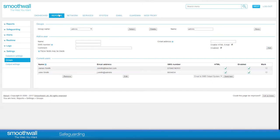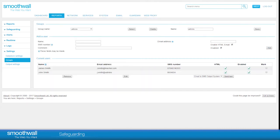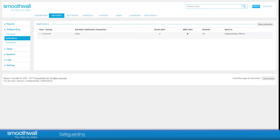To set up a new safeguarding notification or alert, navigate to Reports, Safeguarding, Notifications. Choose New Notification.